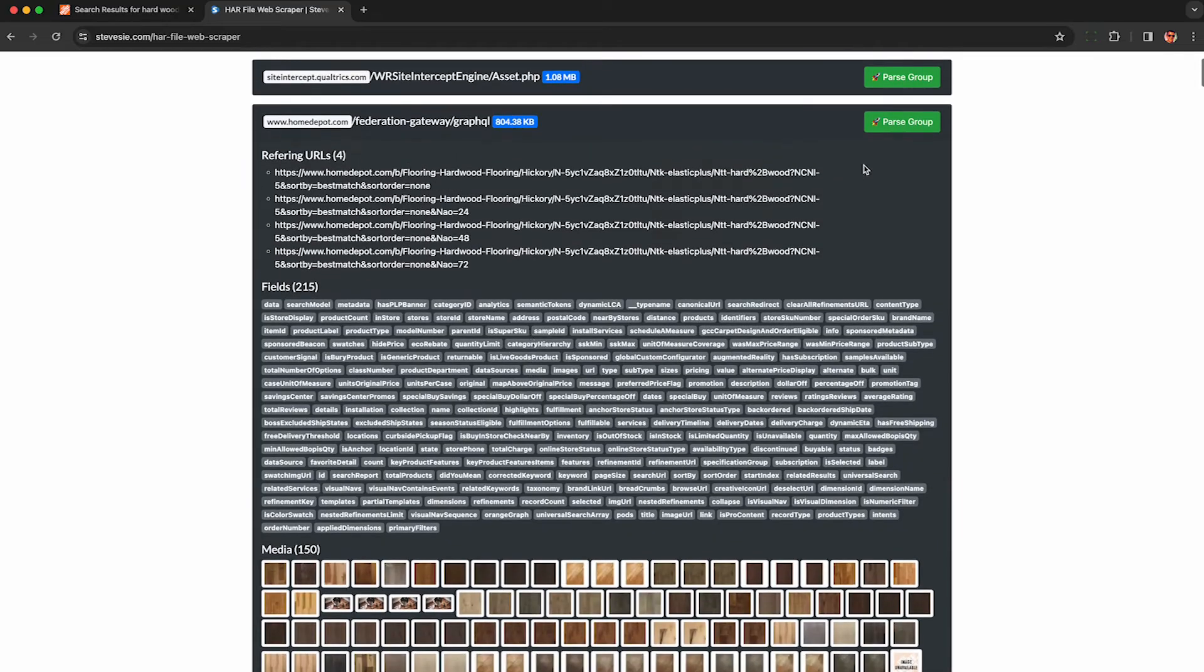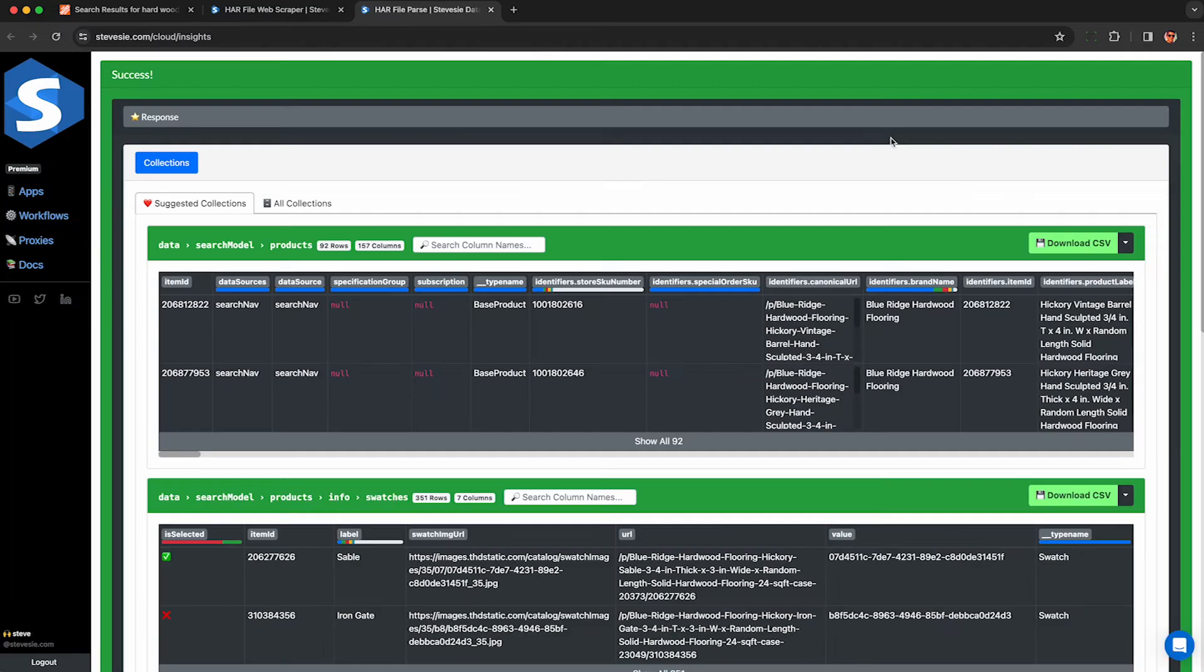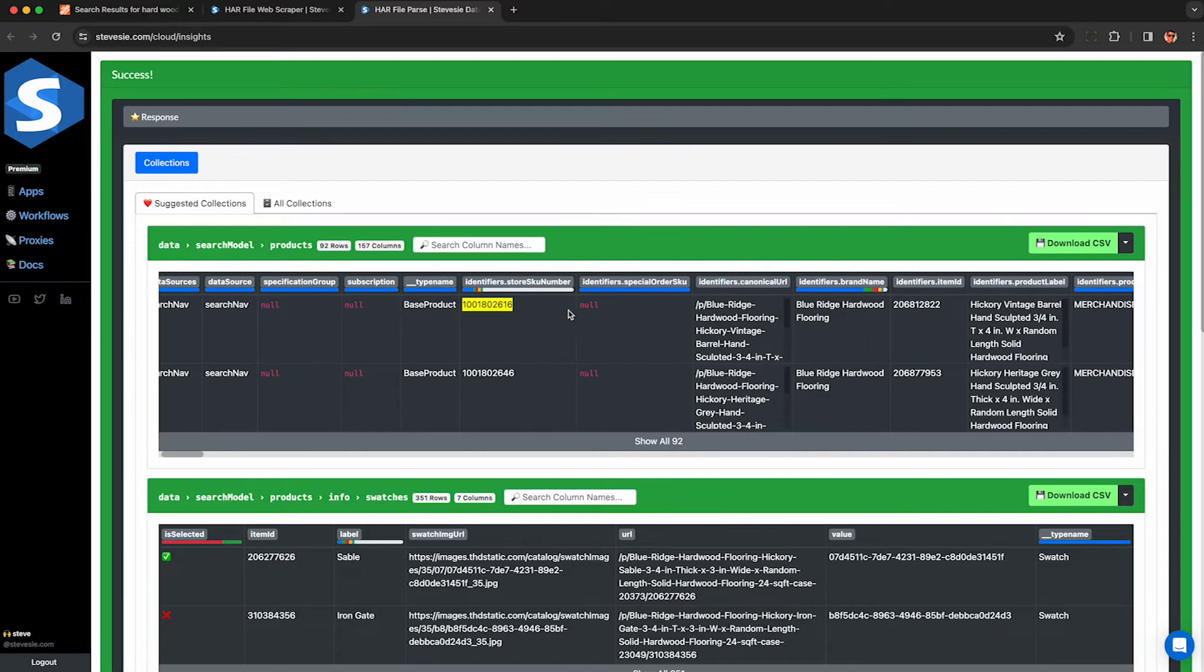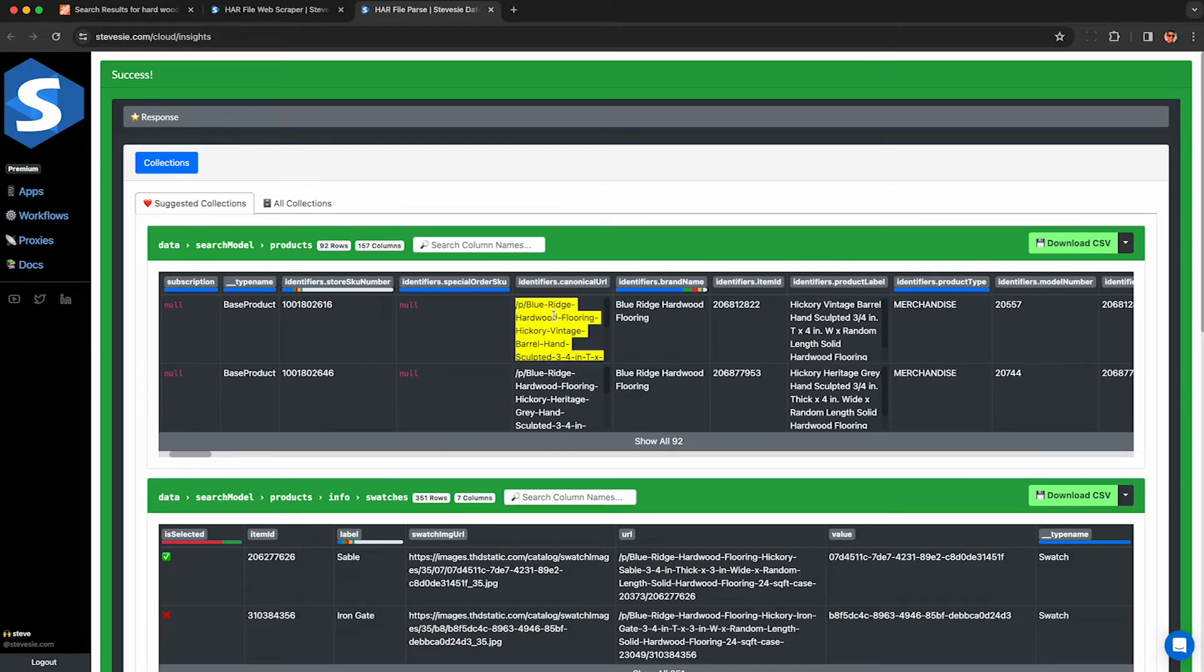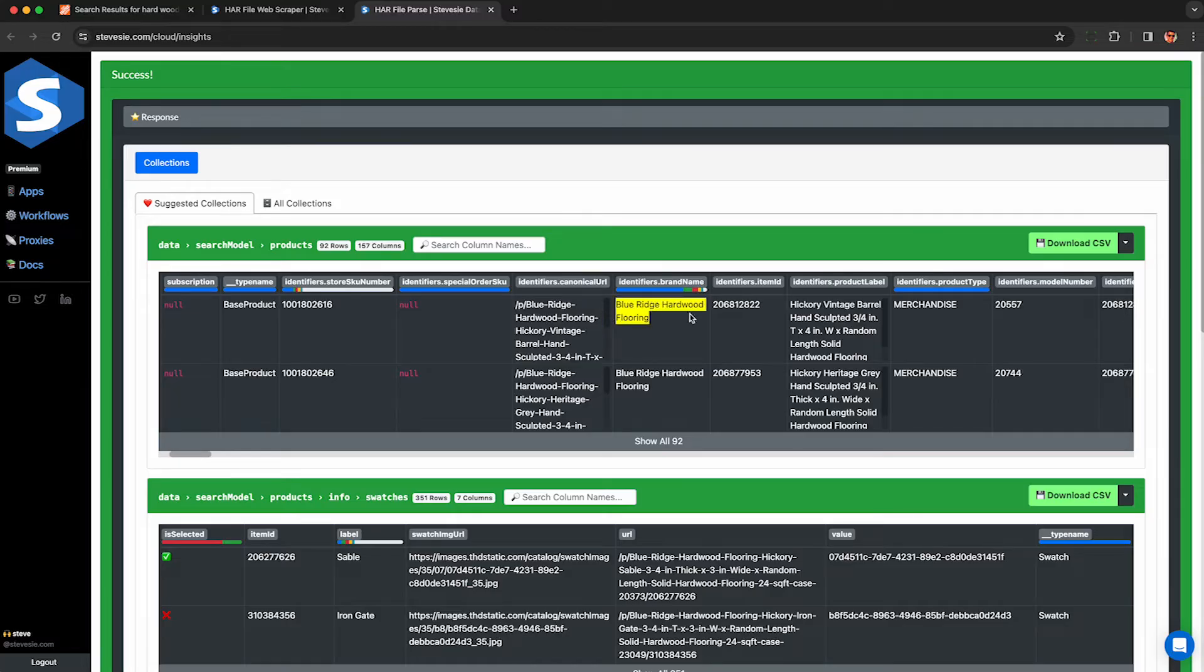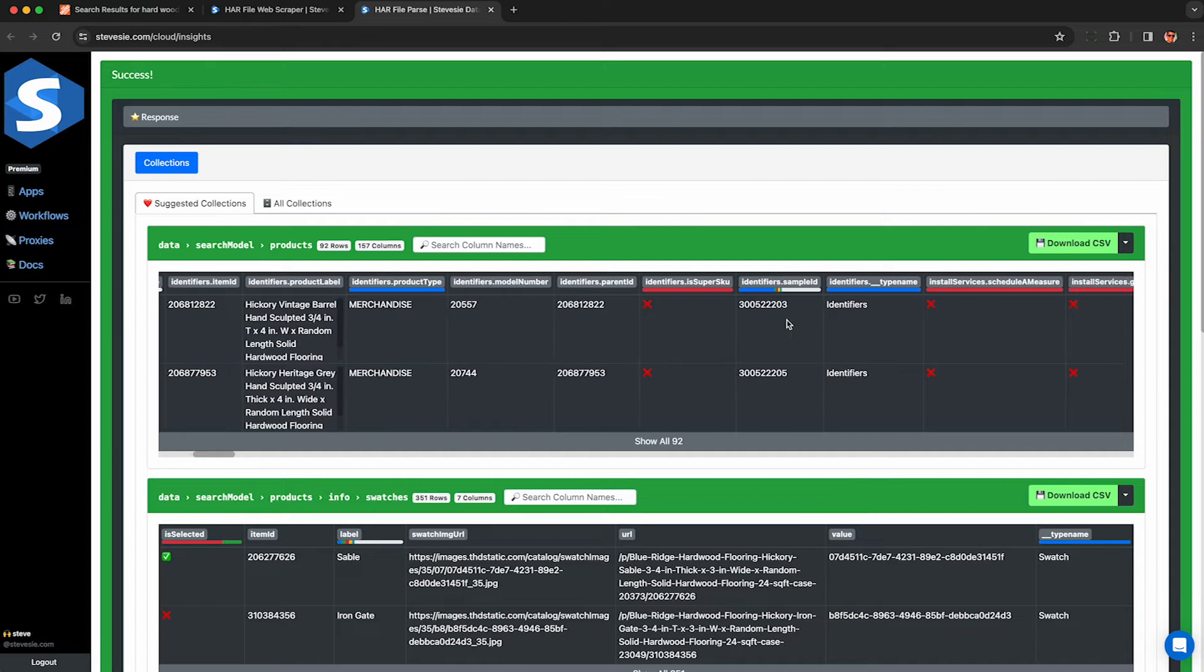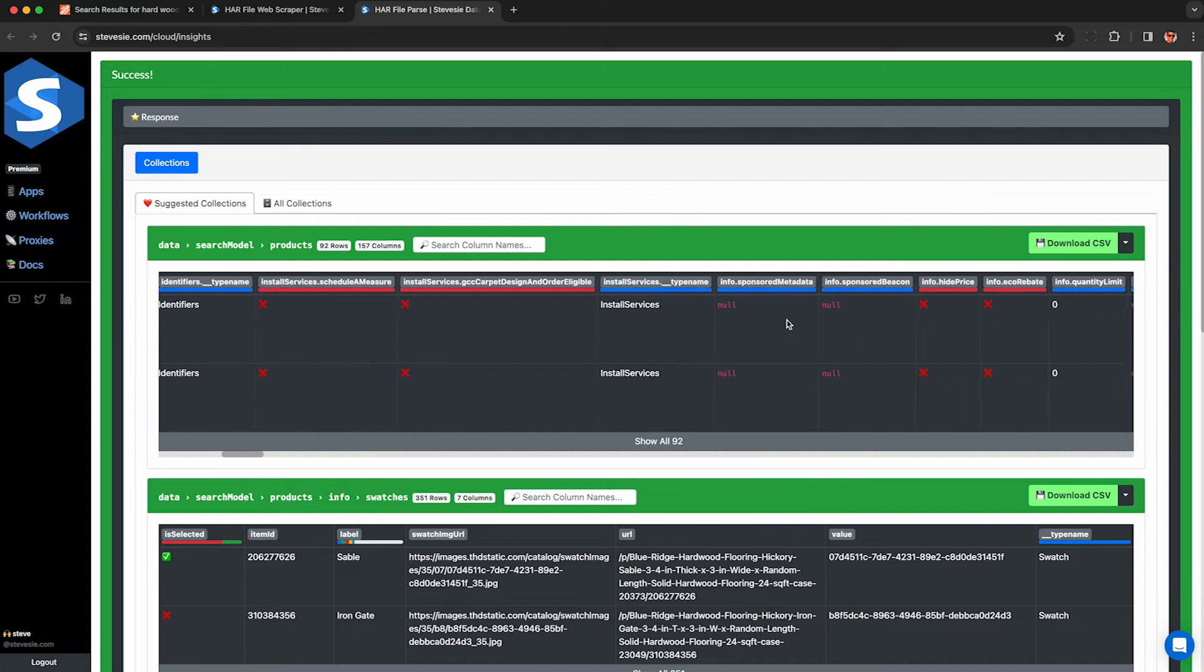But if you want the data in an actually usable format like CSV, click parse group here and we'll automagically parse that raw JSON into downloadable CSV tables you can use in your own analytics tools or whatever. We let you download 10 rows of data for free every day or you can pay a little bit of money to download everything.